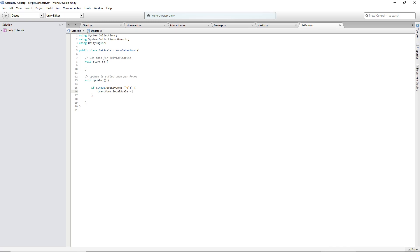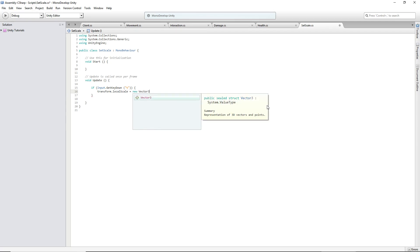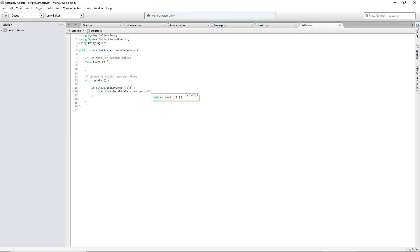Equals. And I believe it's just like player position — you type in new Vector3, and then it's your x, y, and z.